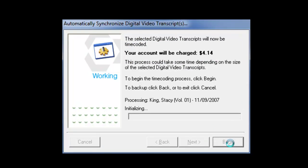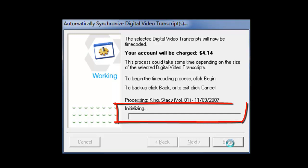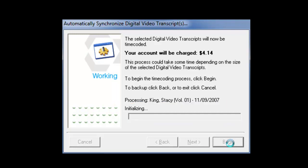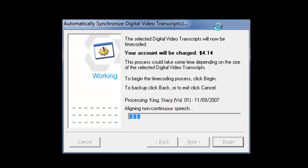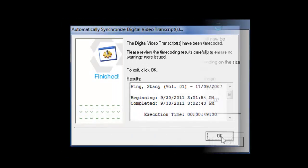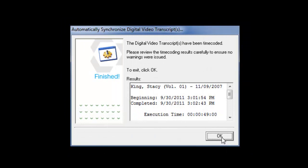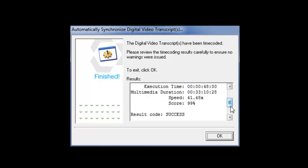Your video and transcript are now being synchronized. Status updates such as Initializing, Indexing Audio, Align Continuous Speech, and Align Non-Continuous Speech are displayed. Upon completion, the results of the process are displayed.